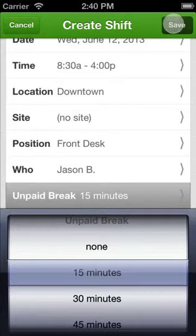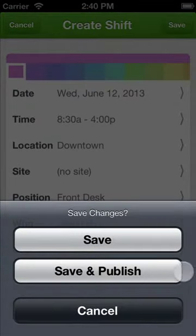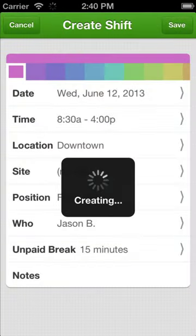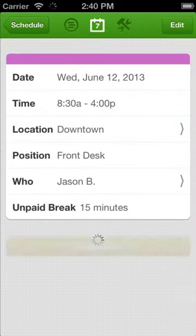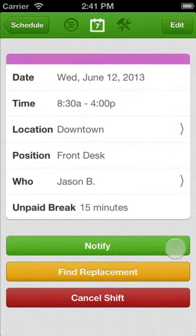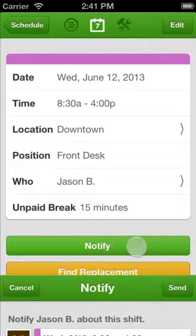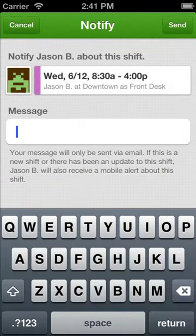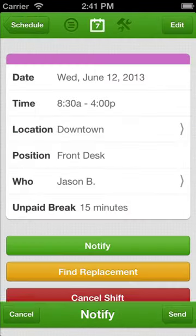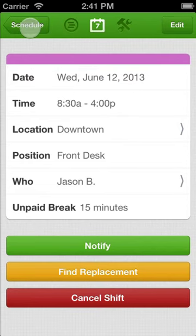After your shift is set up, save and publish it. Once the shift is published, you can notify the employees about the new shift. You also have the option to publish and notify the schedule for your entire staff.